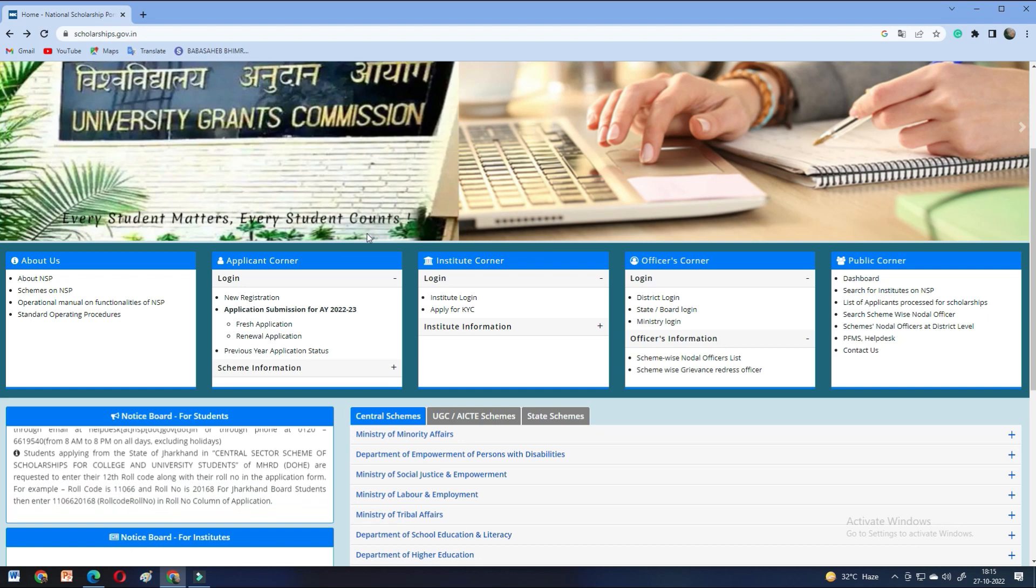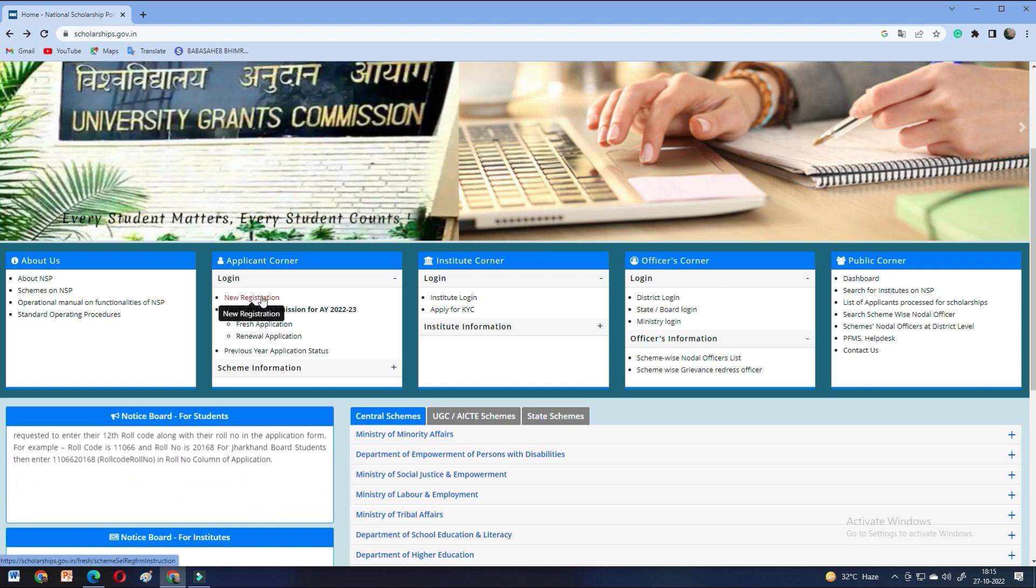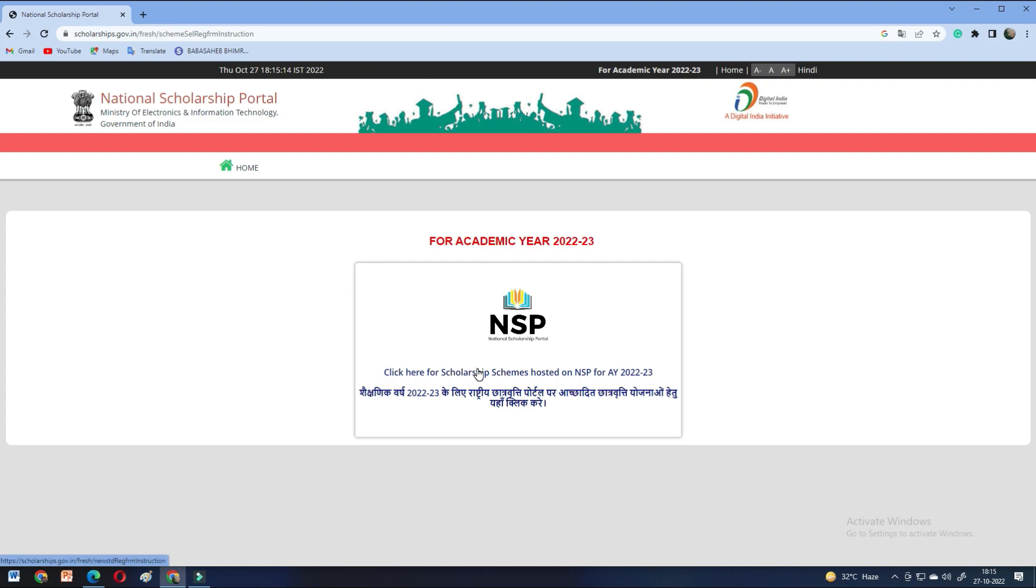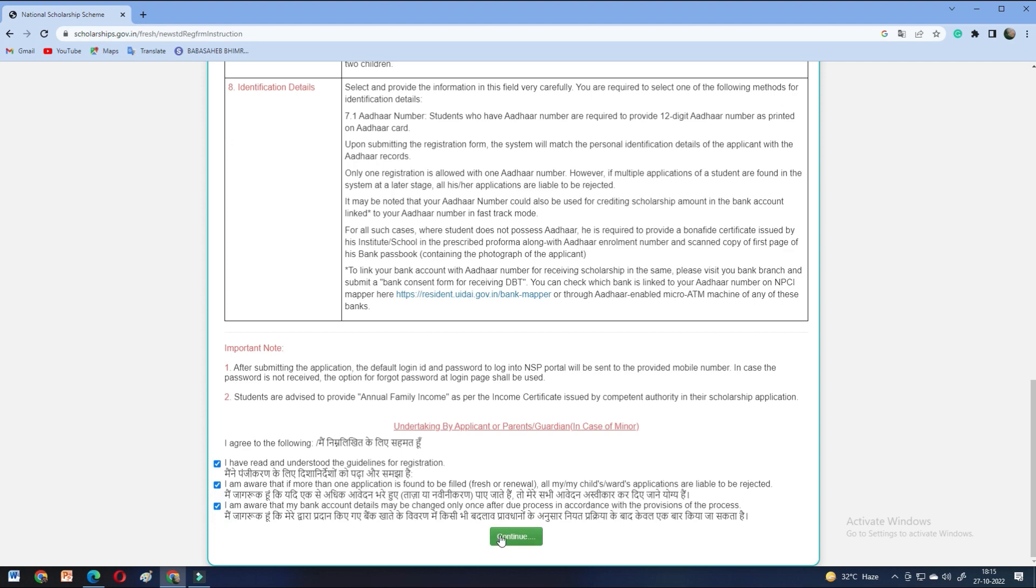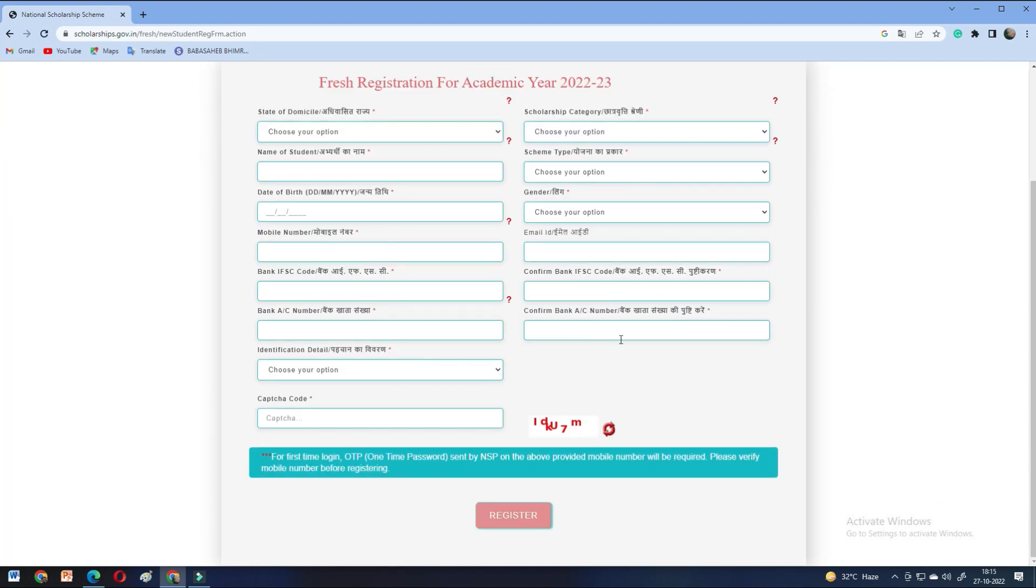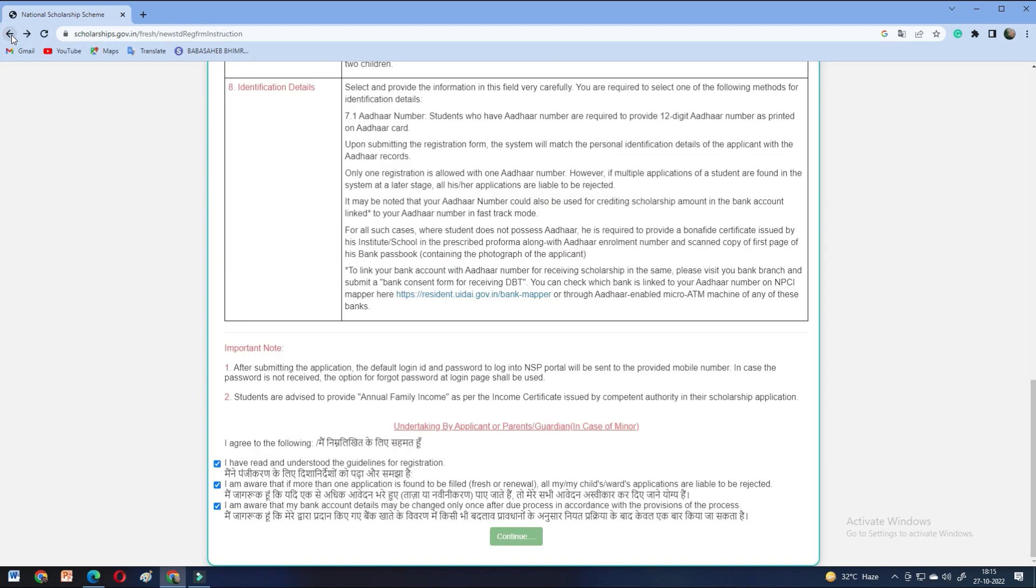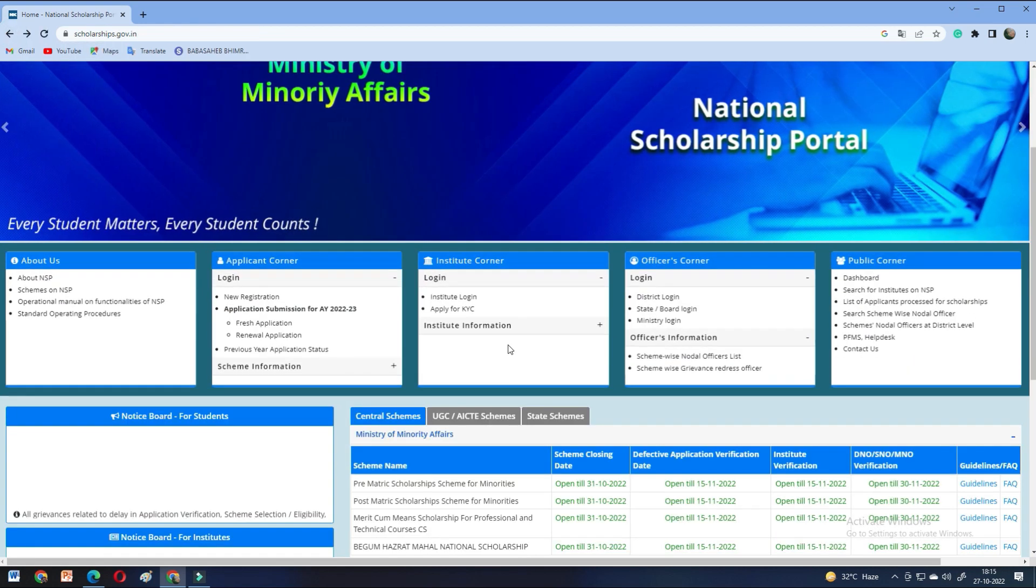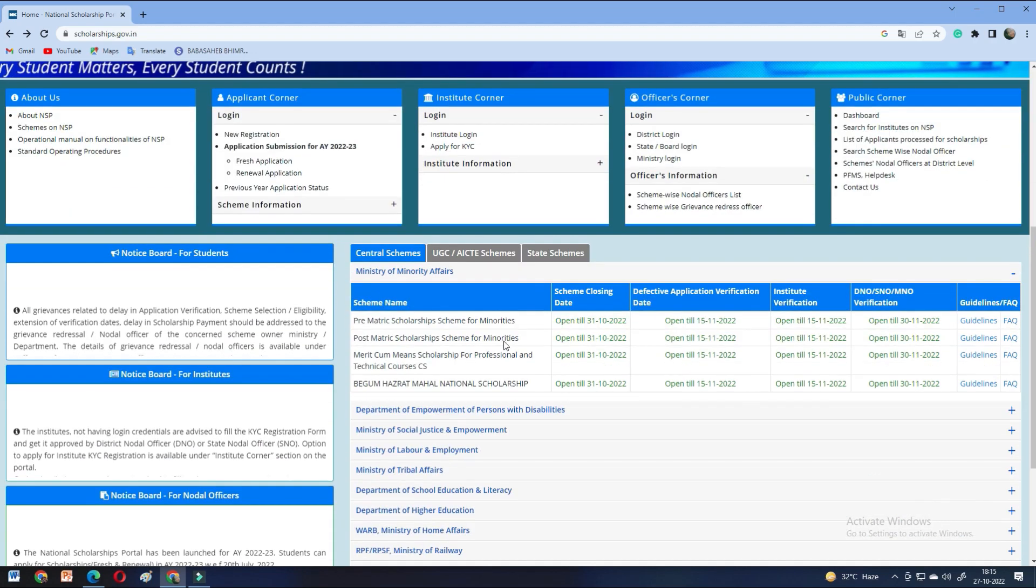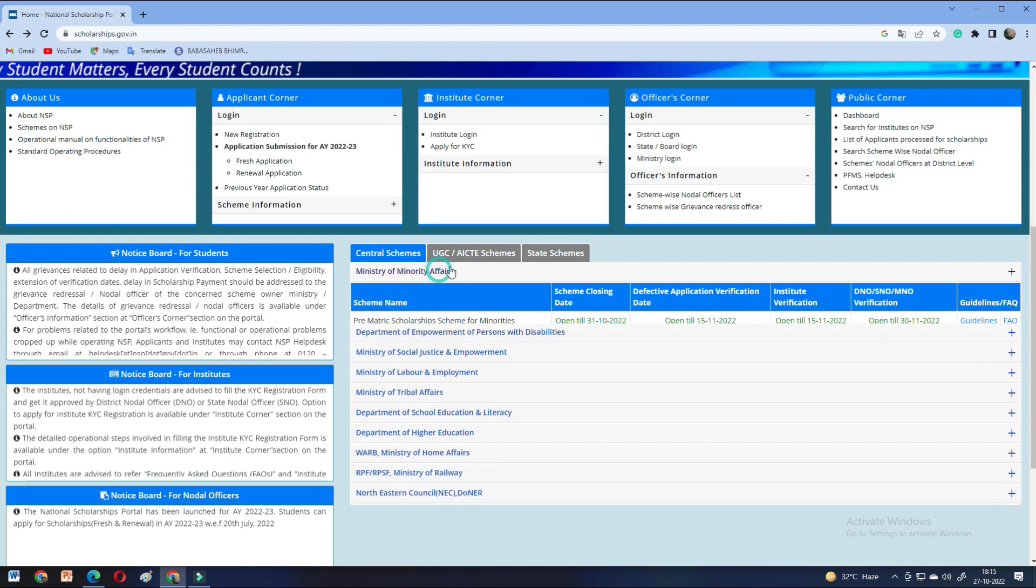So, let's start. I opened the National Scholarship Portal, it is the official site. Here you need to register for new registration, click on this, then continue after the undertaking. You have to fill materials here and basic details through which you can register, and after that you can apply to scholarships which are available at present time and match your qualifications.